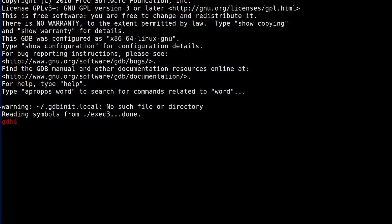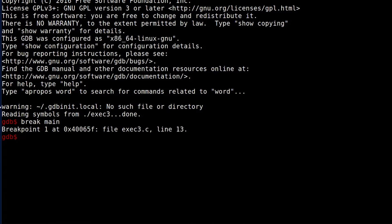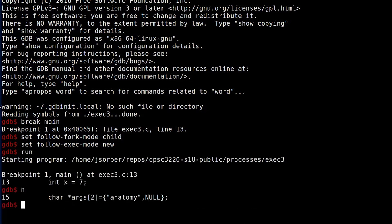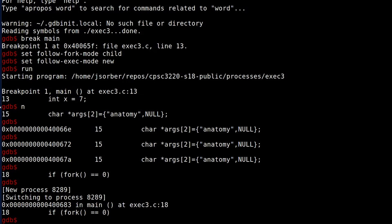With exec, it's kind of the same thing. When you hit exec, it essentially replaces the current process. So if you want to step into the new process you're creating, you can use follow-exec-mode, just like follow-fork-mode. You can set it either to 'new program' or 'same', which will keep it where it's at.